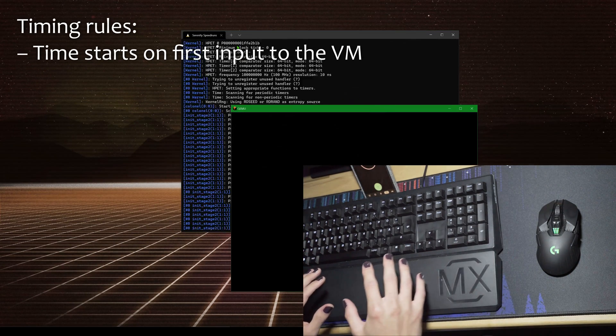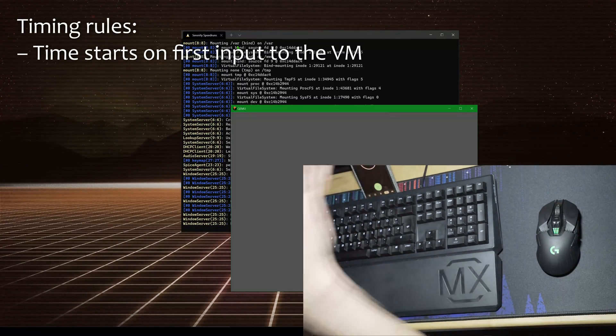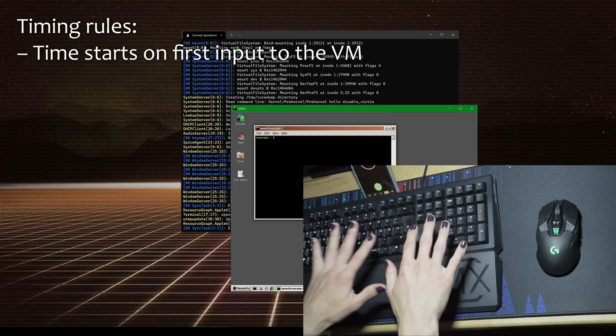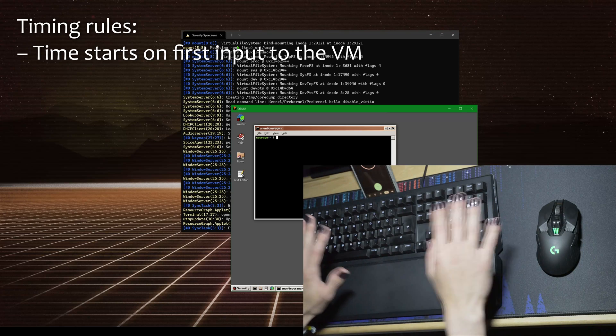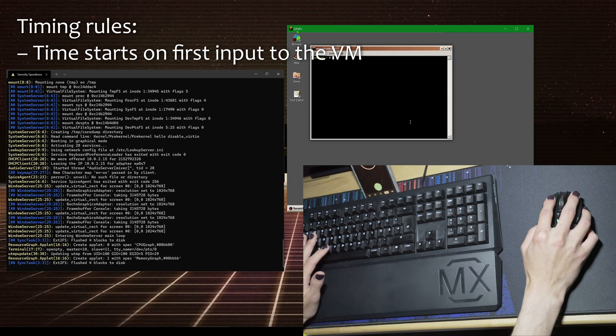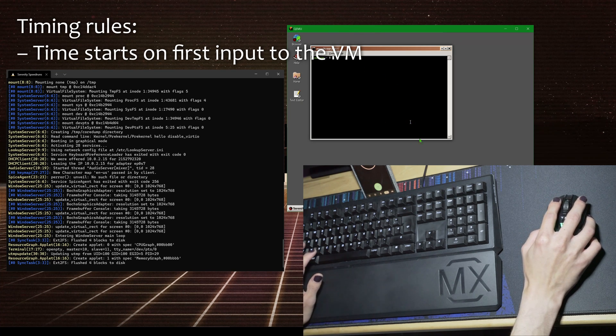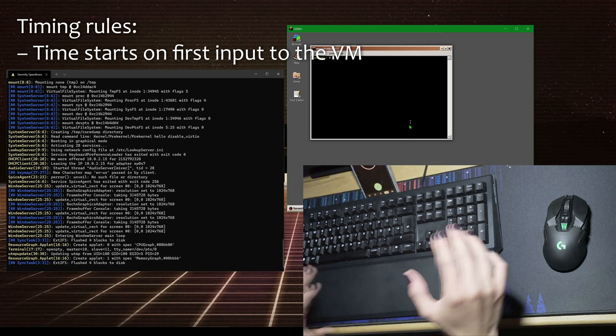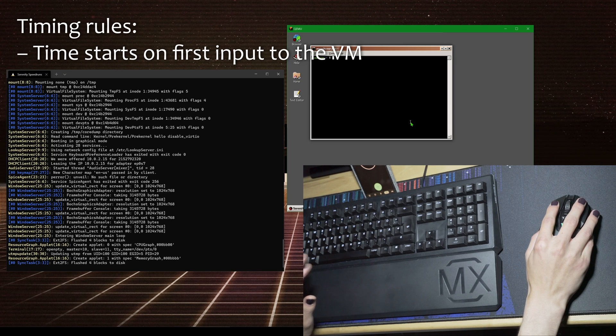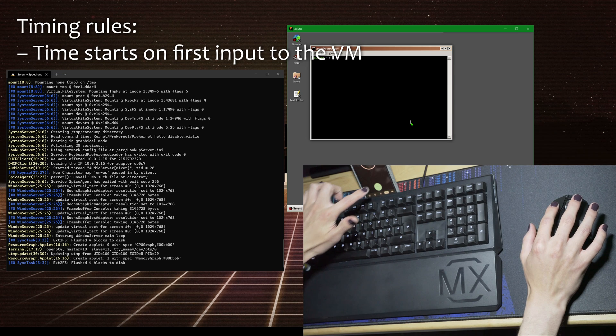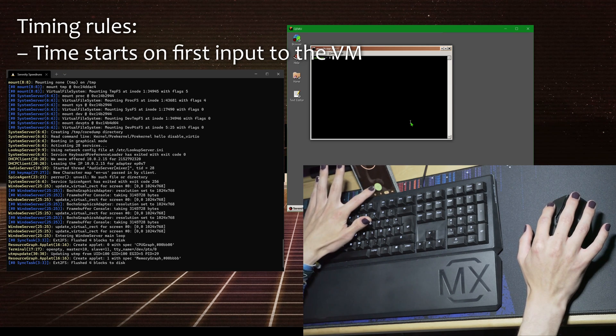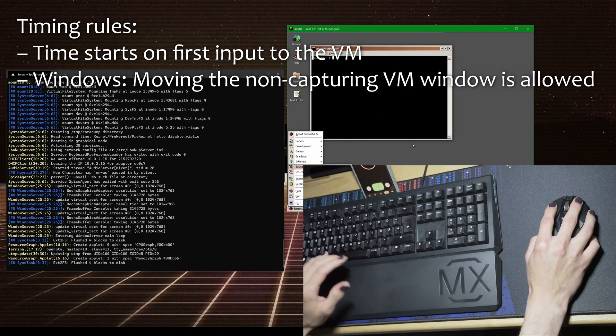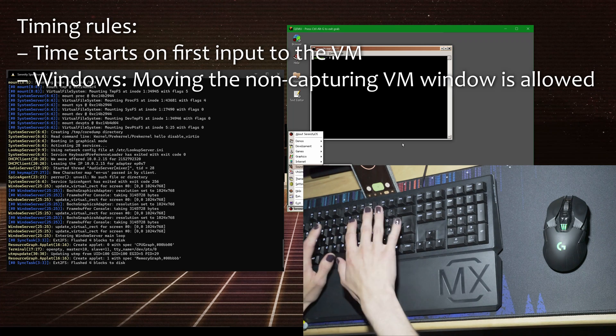Time starts on your first input into the virtual machine. As you can see, I have a hand cam here and you can see I'm currently just waving over the keyboard and mouse, not touching them. With QEMU, there will be small text that says 'press ctrl alt g to exit grab,' and only when that appears is mouse input captured. For a speedrun, I would prepare to click into the window and start my timer, then quickly do whatever I need to do.